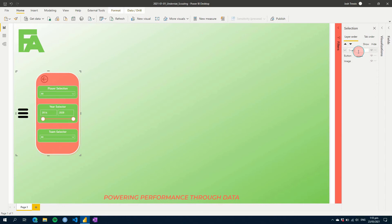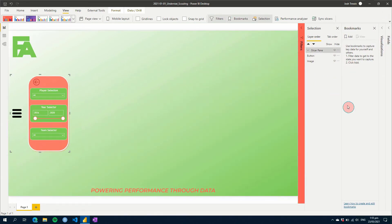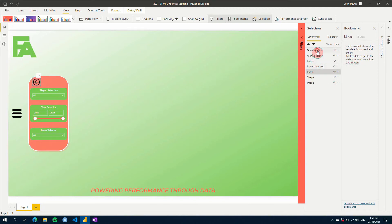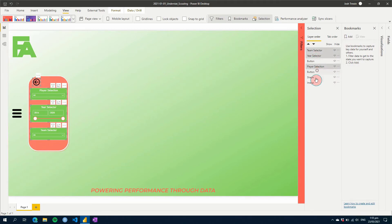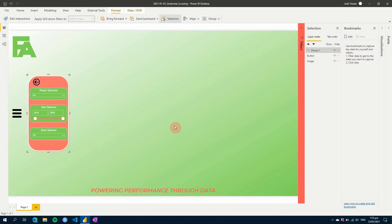So we've got our group. Now we're going to go to View and click Bookmarks. The bookmark is going to take a snapshot of what the screen looks like, and we'll use that to show and hide the slicer panel based on what we have set.